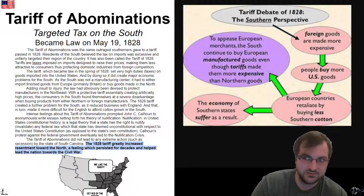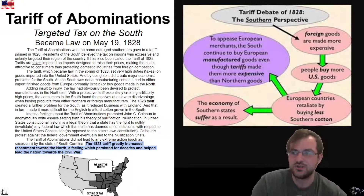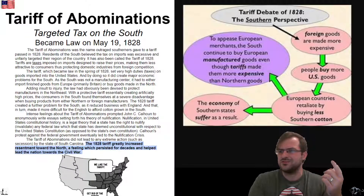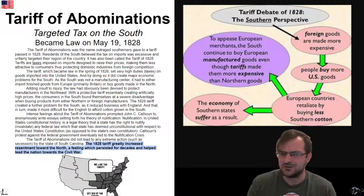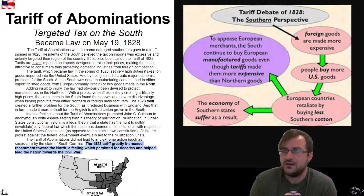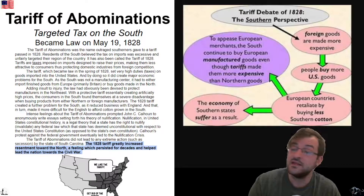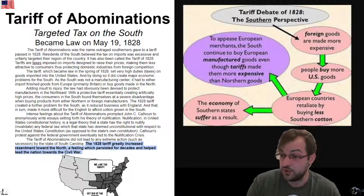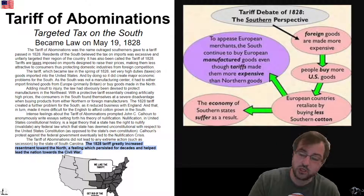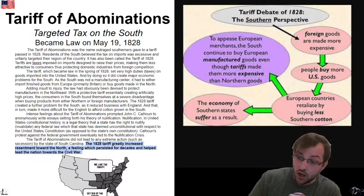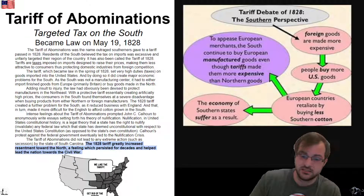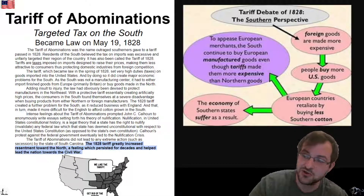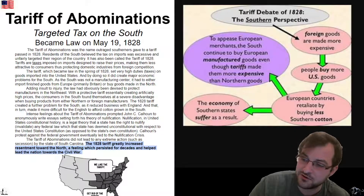They don't like losing money, especially when the guys up north are making all this money and it feels specifically targeted. That's their point of view — and that point of view is what causes the South to later feel justified when they secede and start the Civil War. I hope you're learning and I hope you're having fun.